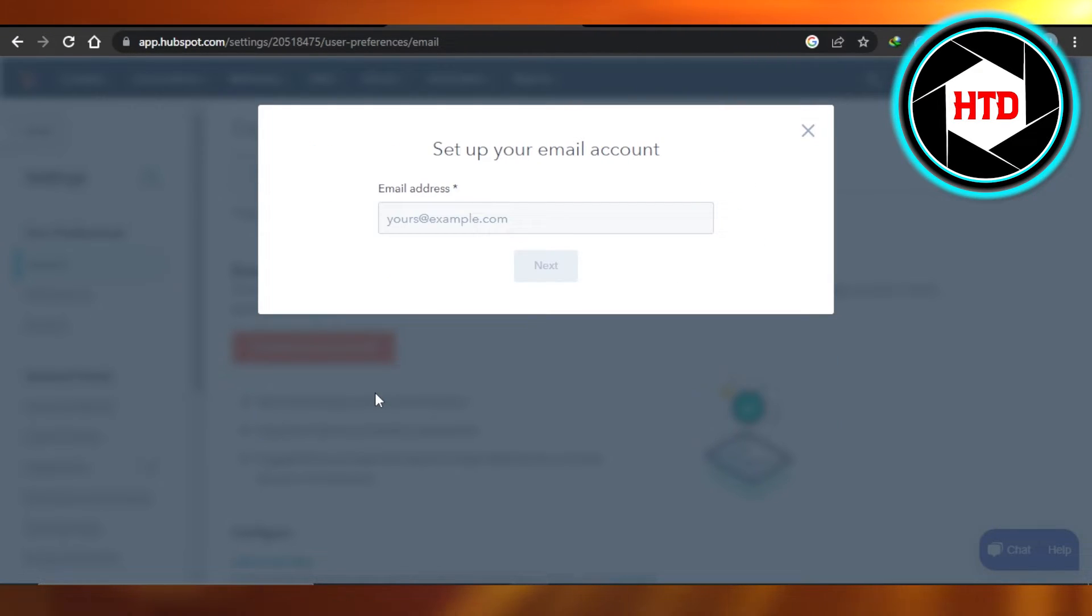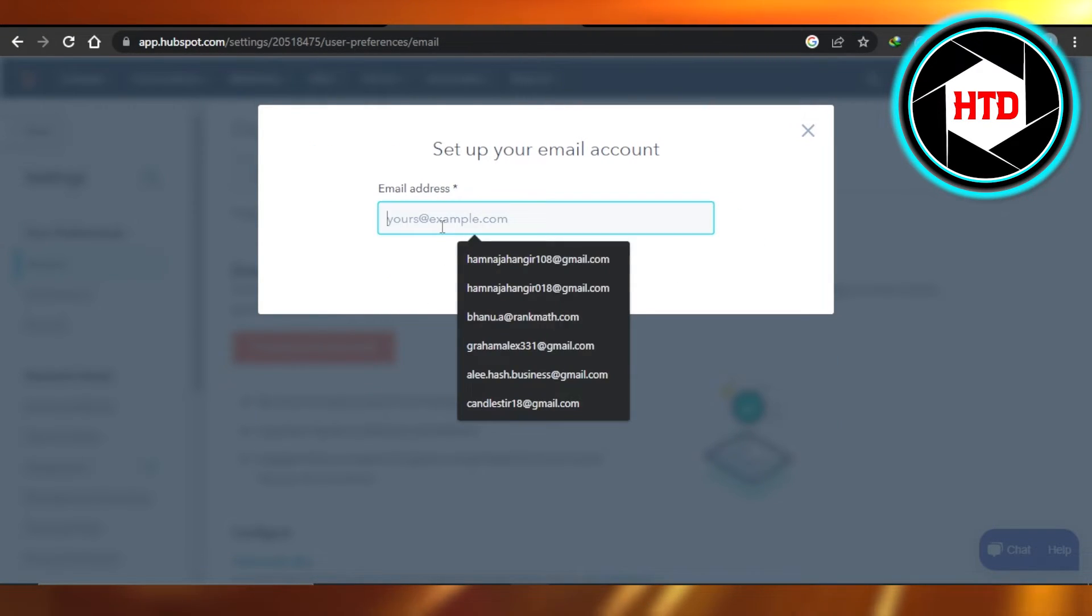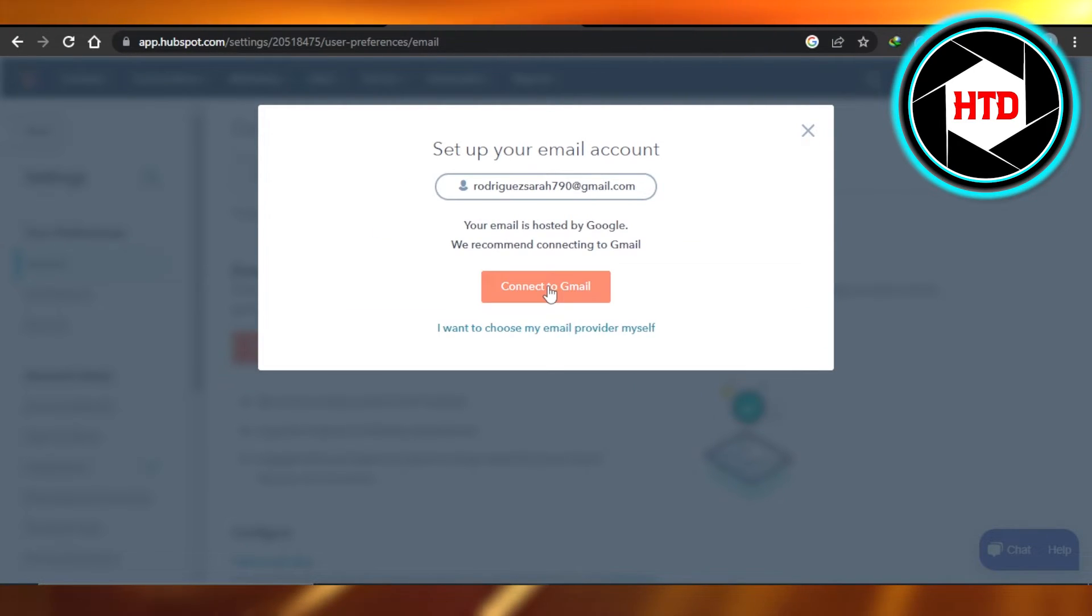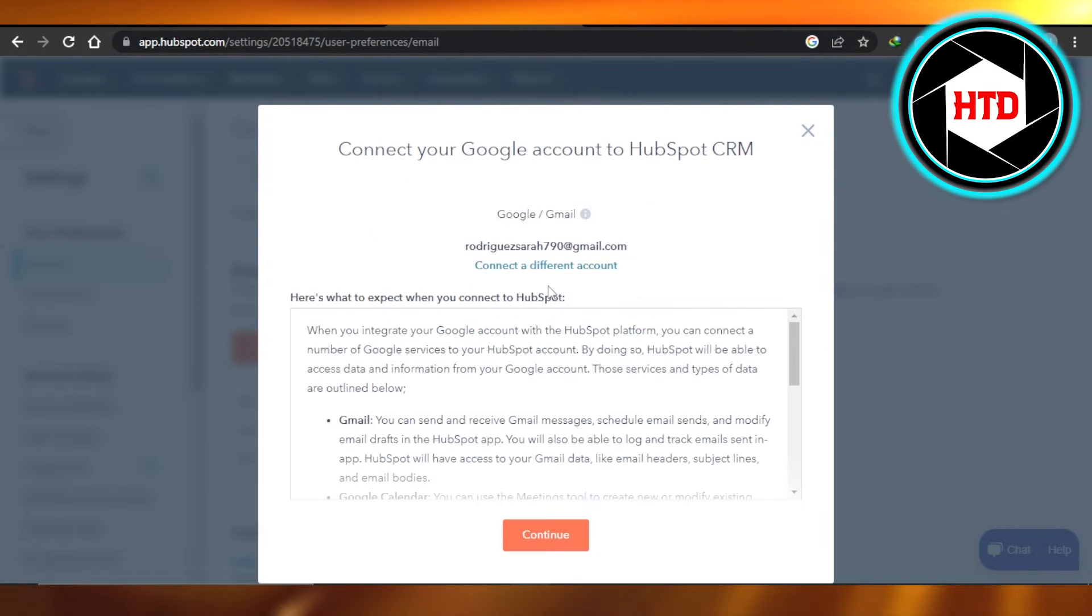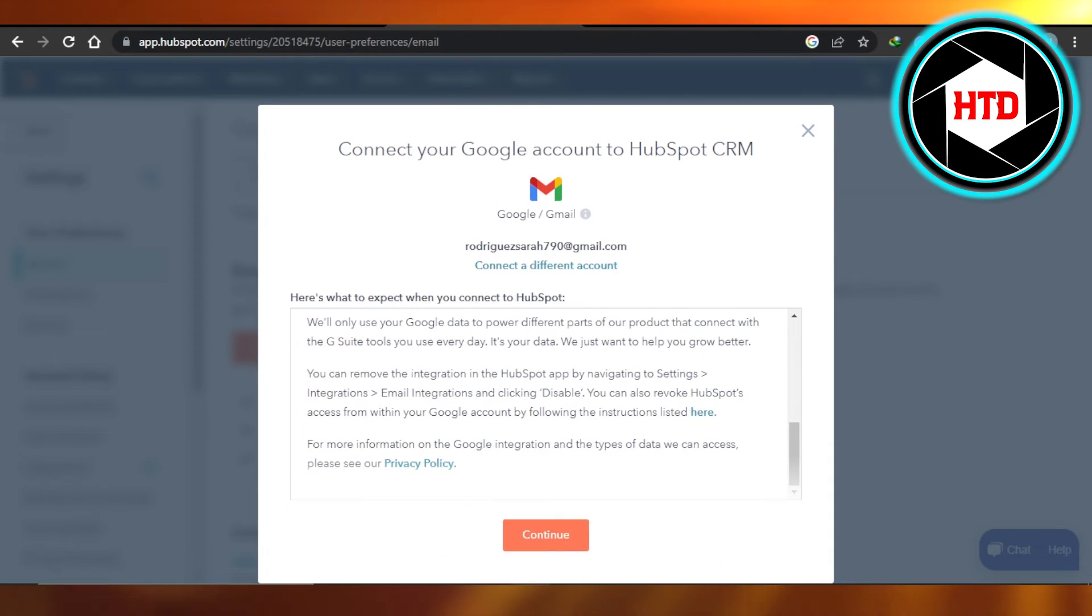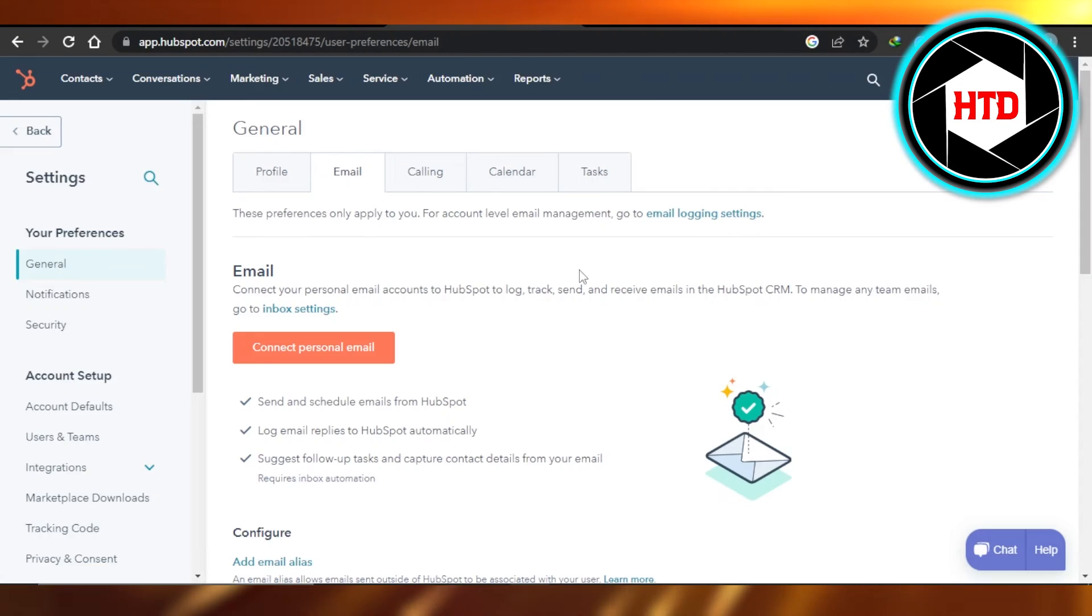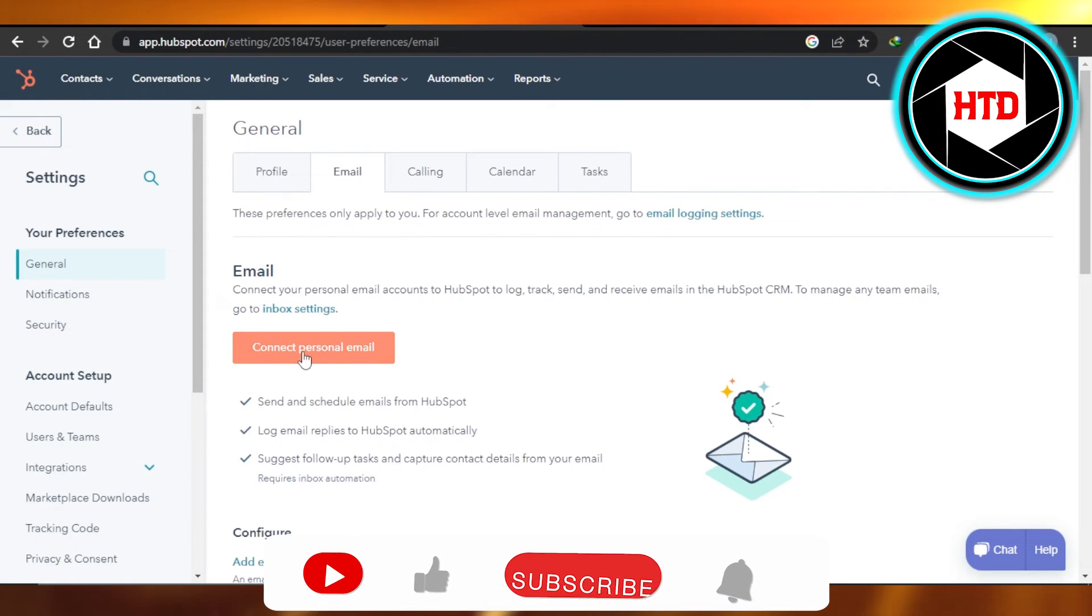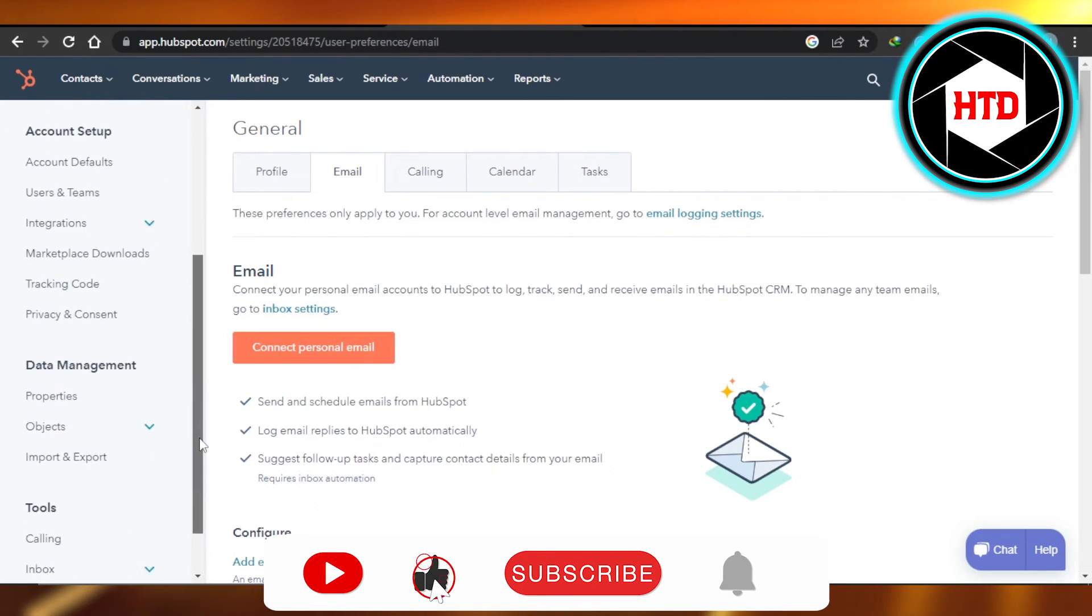Click on connect your inbox. Enter your email address that you want to connect. Click on Next, connect to Gmail, continue, sign in to your Google account, to your Gmail, and then your personal Gmail will be connected to HubSpot.